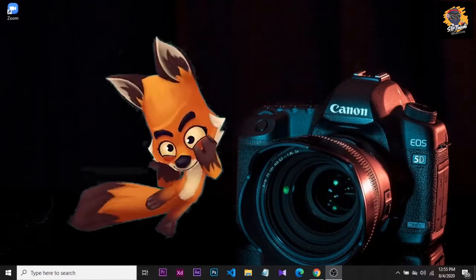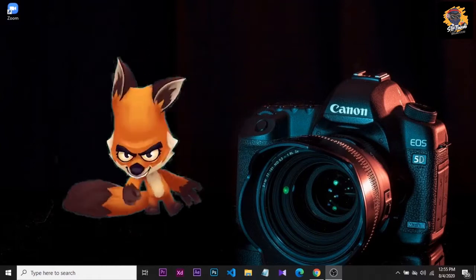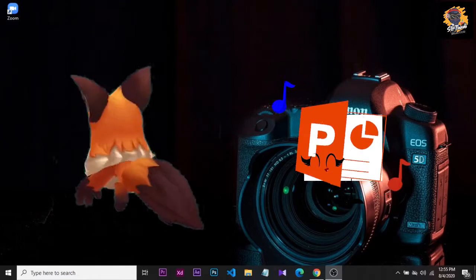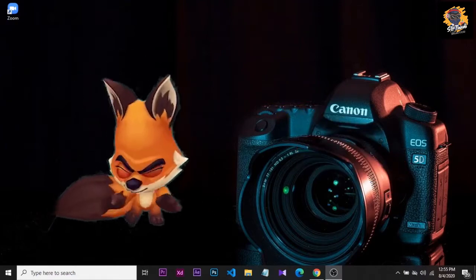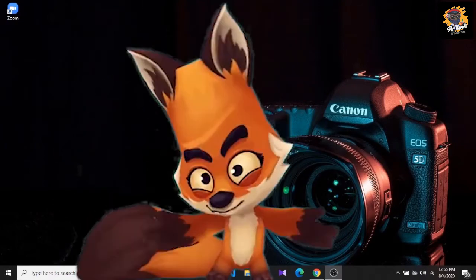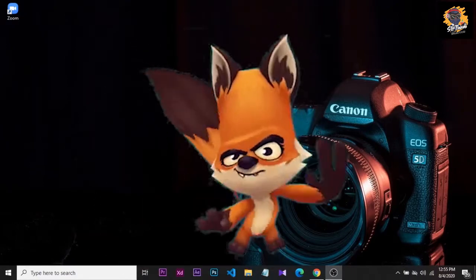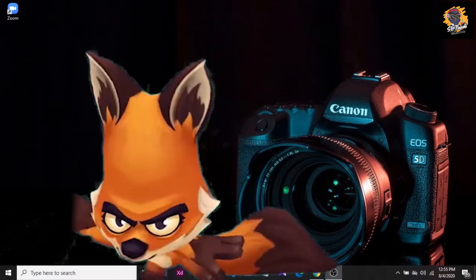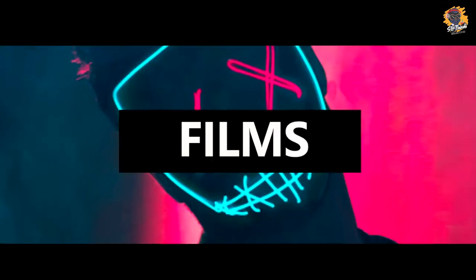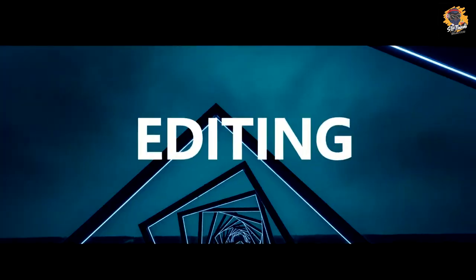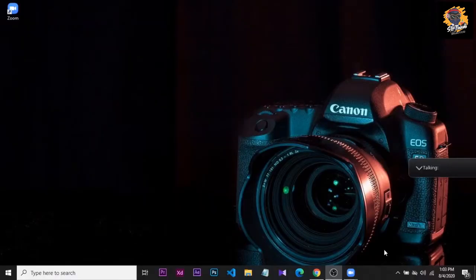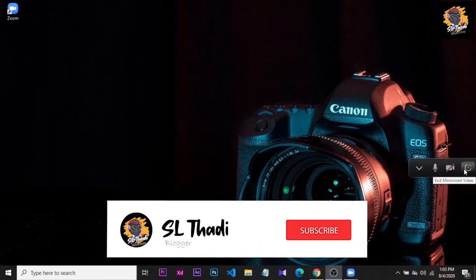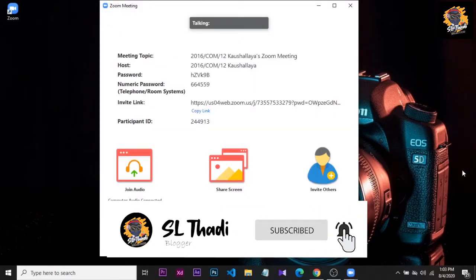This is the Microsoft Office package and the Microsoft PowerPoint software. I will record the features of the Zoom meeting, and we will be able to record the Zoom meeting.